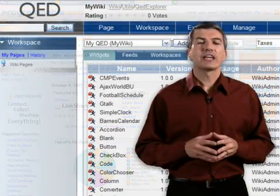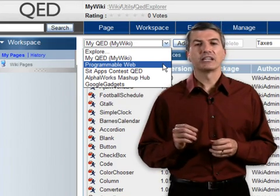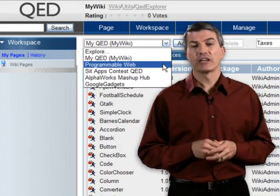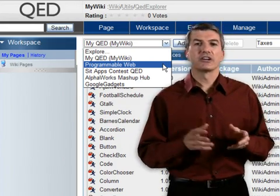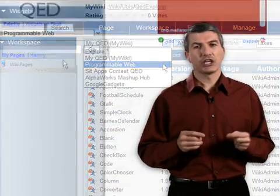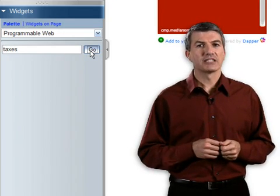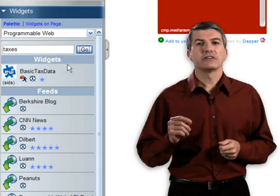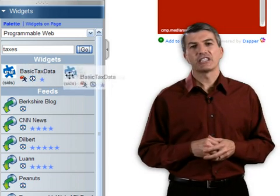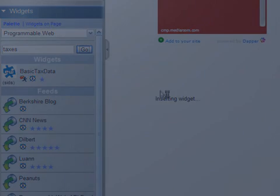So now I can use the Explorer in QED Wiki, add ProgrammableWeb.com as my remote repository, and search for widgets that are stored on ProgrammableWeb. I can even use my palette in QED Wiki, search ProgrammableWeb as my remote repository, drag a widget out onto my canvas, and now it's added to my mashup. And I don't have to go back to ProgrammableWeb every time I use the widget — it's stored in my local instance of QED Wiki.